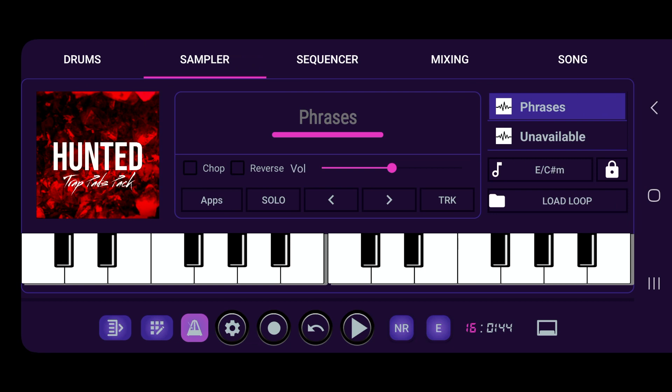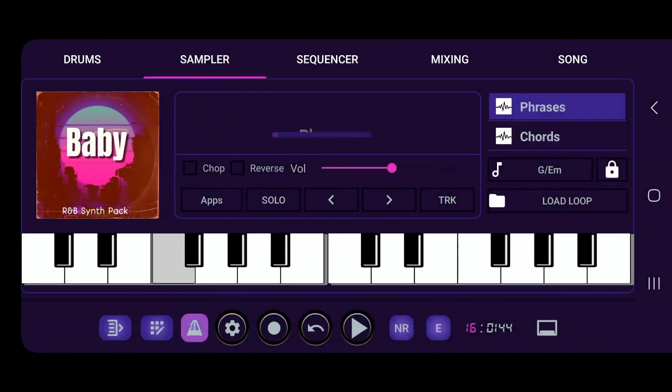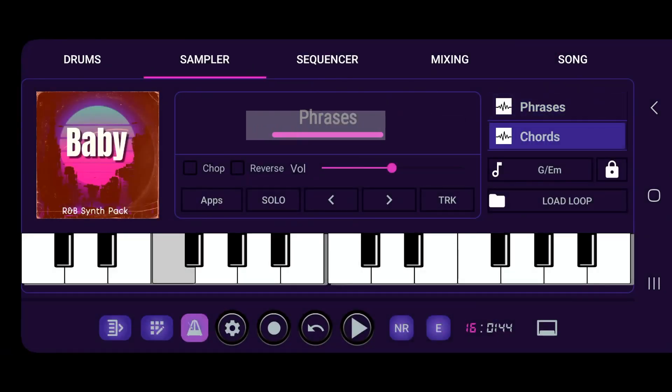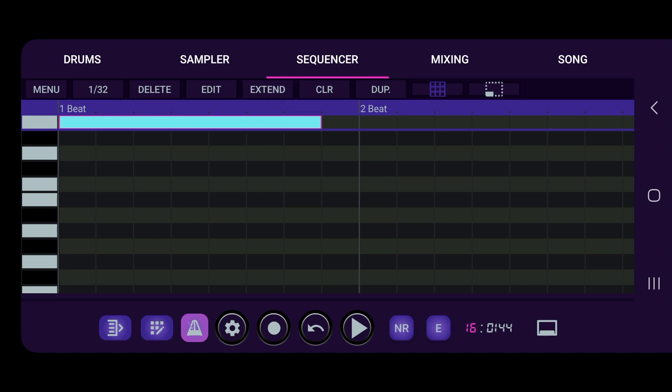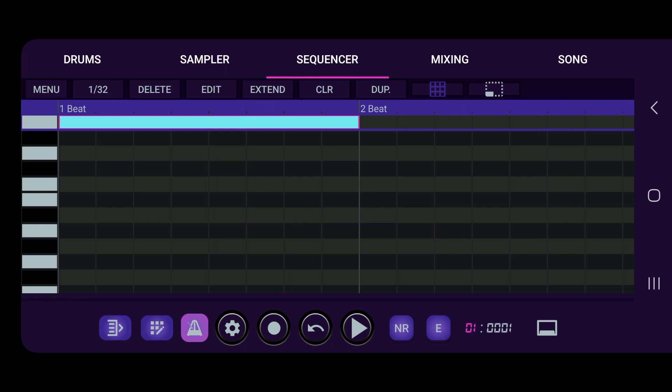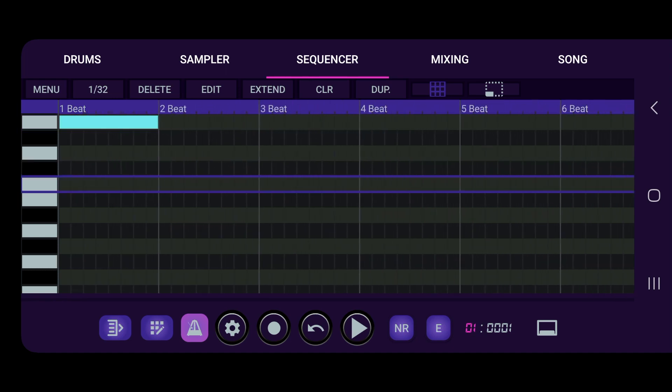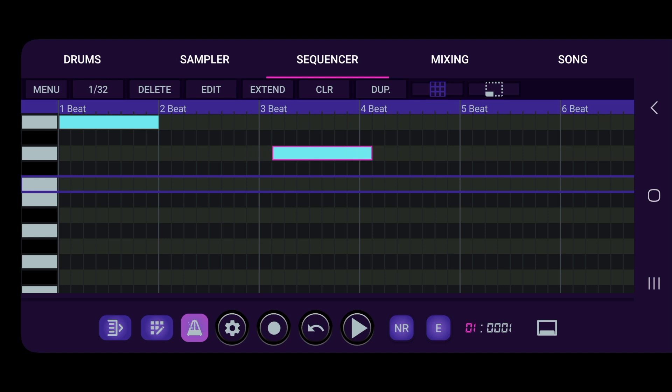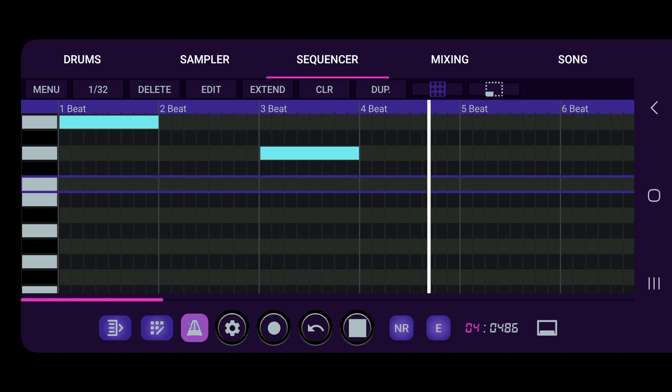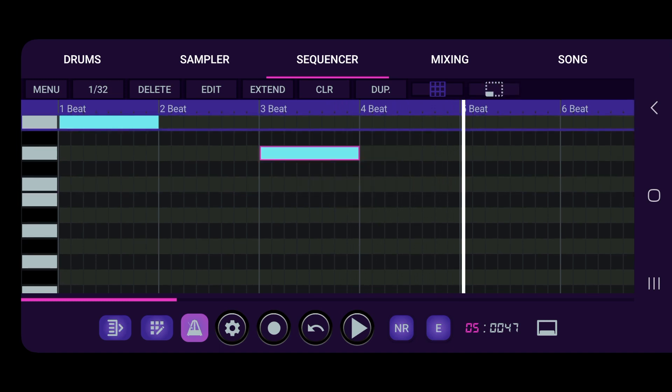Alright, so now that we got that, let's move over to the sampler and what do we have here? We have some phrases on the sampler. I would like to pull in some chords, so now we're going to go to the piano roll for the sampler. Go ahead and extend our notes. So now there we go.